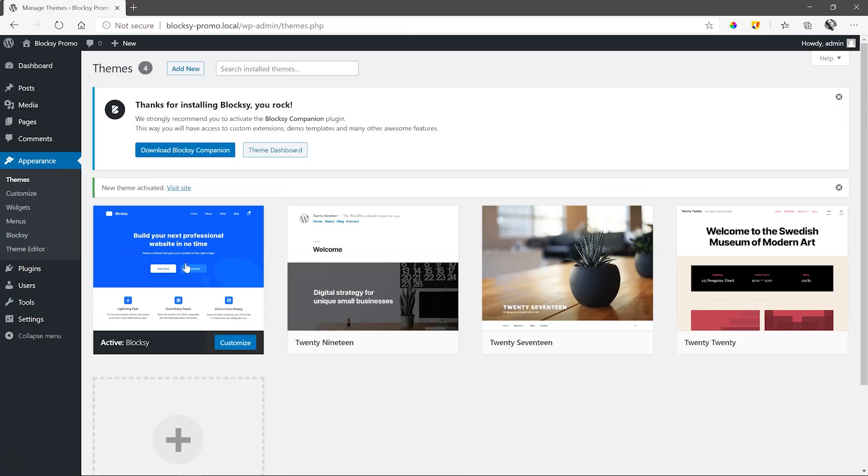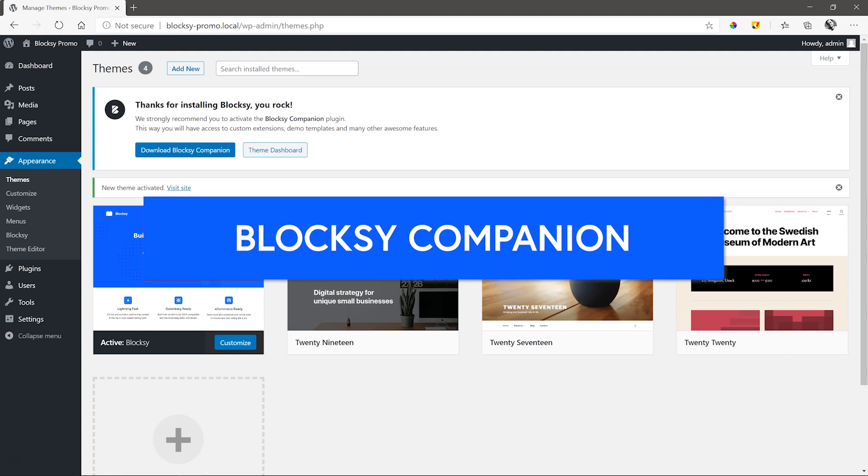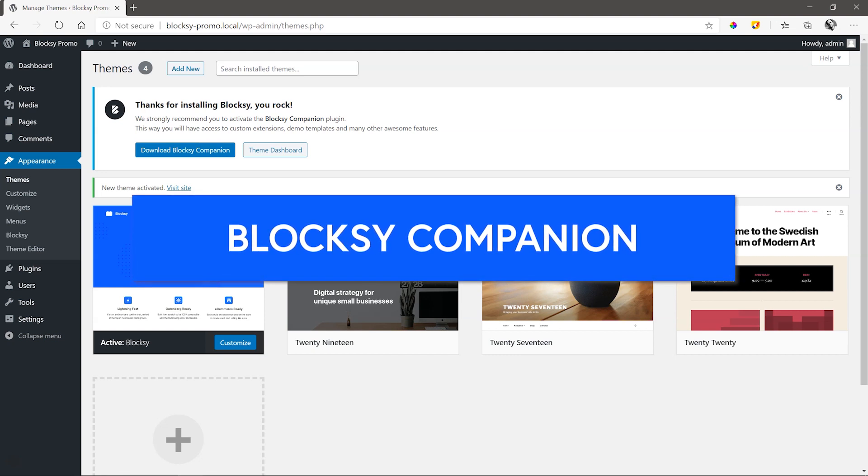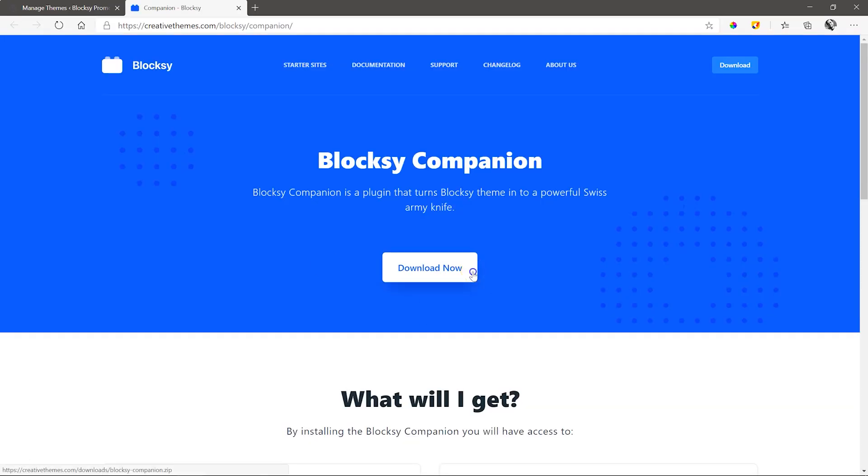Once installed, you can go ahead and begin working with Bloxy already, but the additional functionality that we are looking for comes with the Bloxy companion. Installing this add-on companion is a few easy steps. Click on Download the companion and from the website, download the plugin.